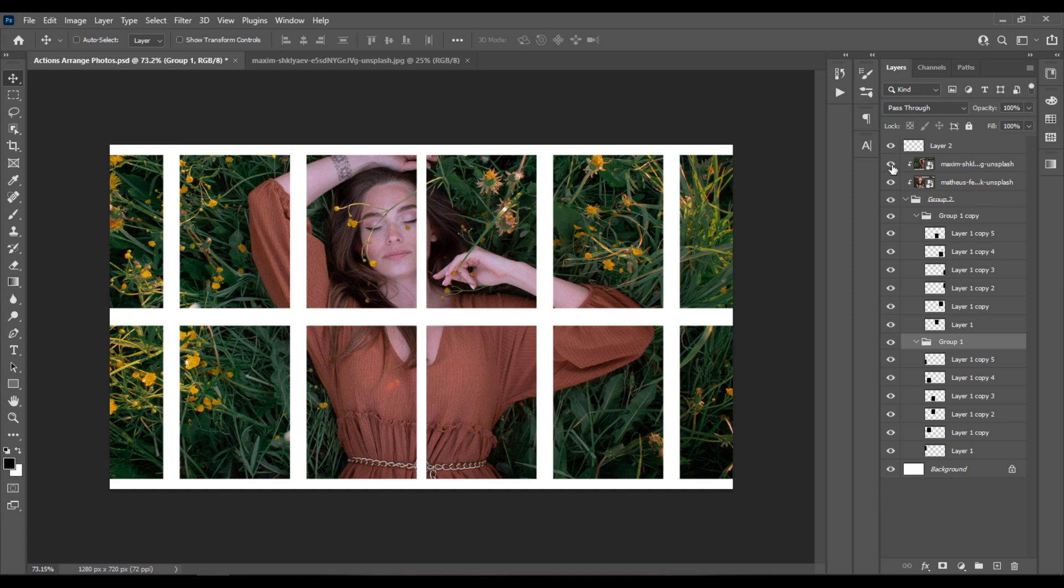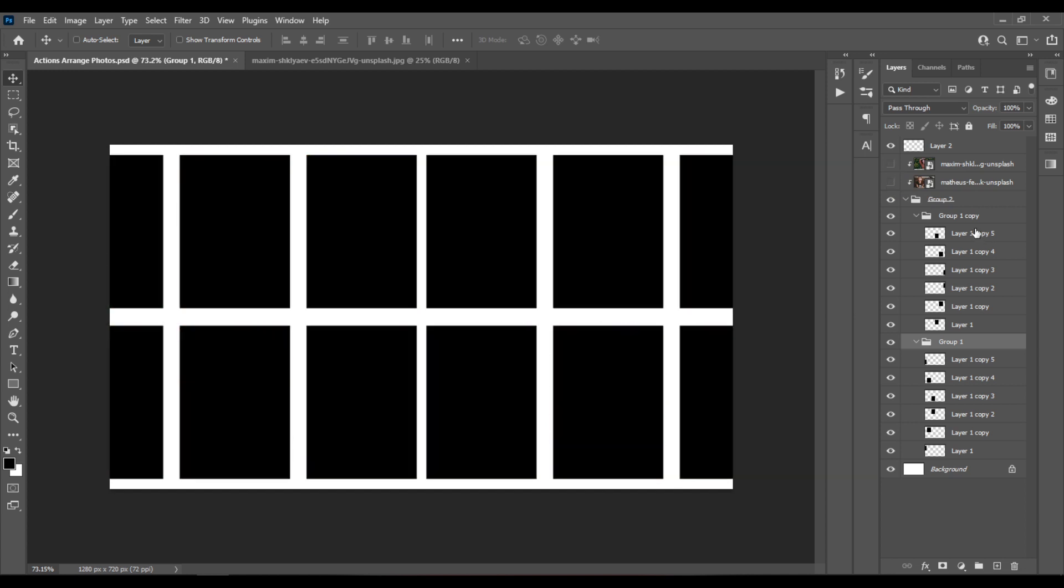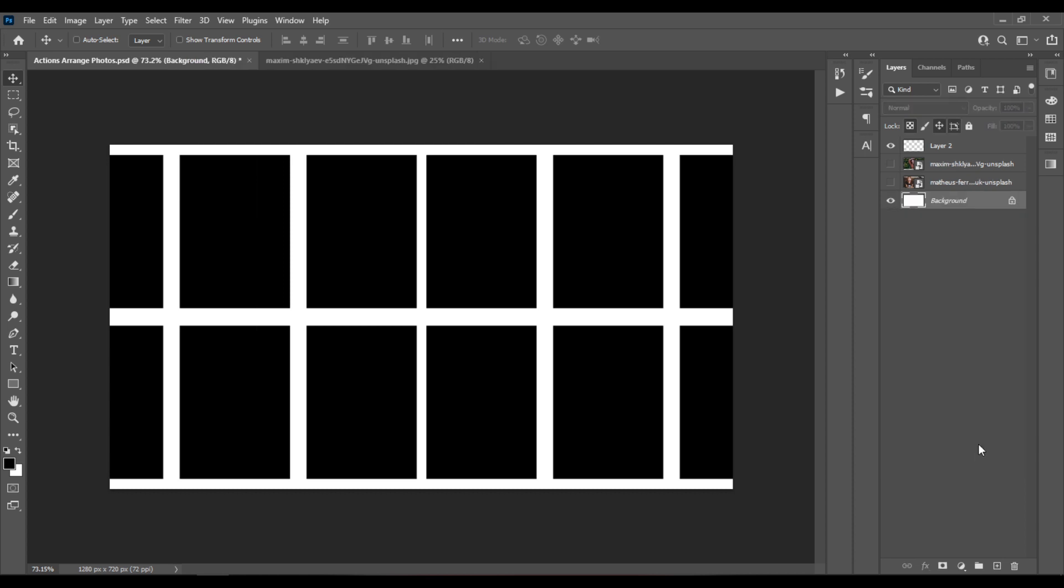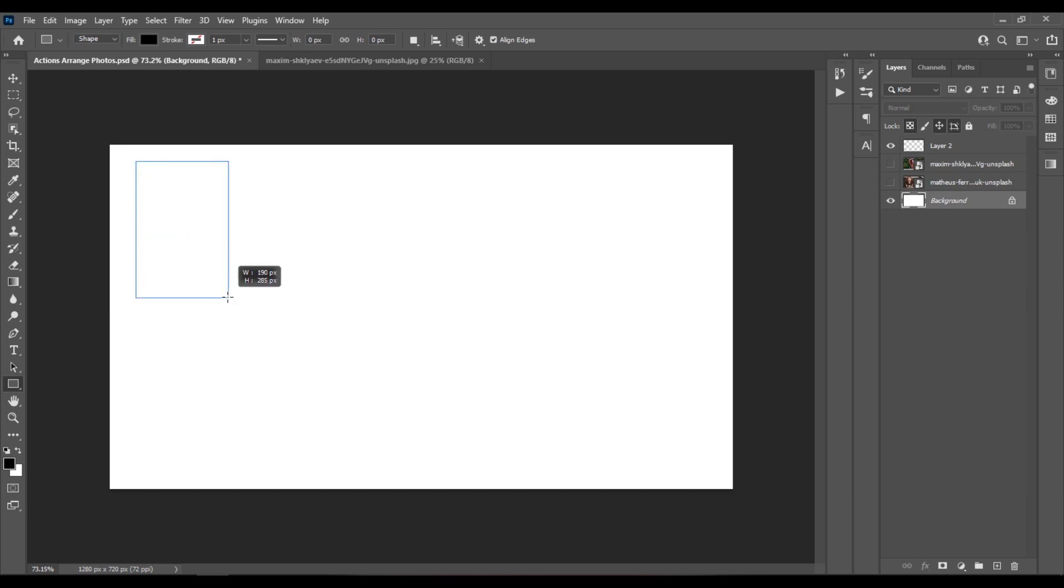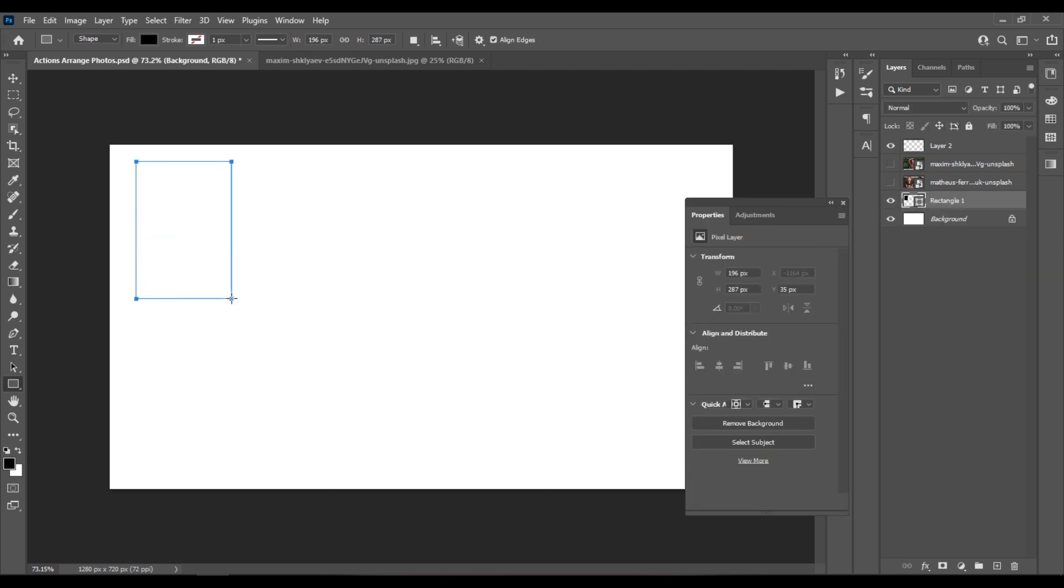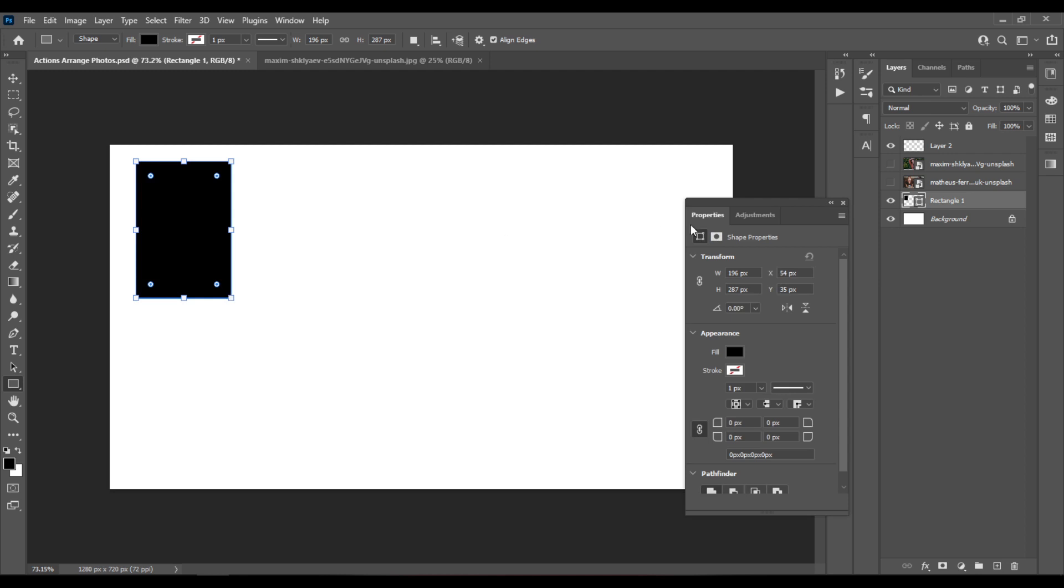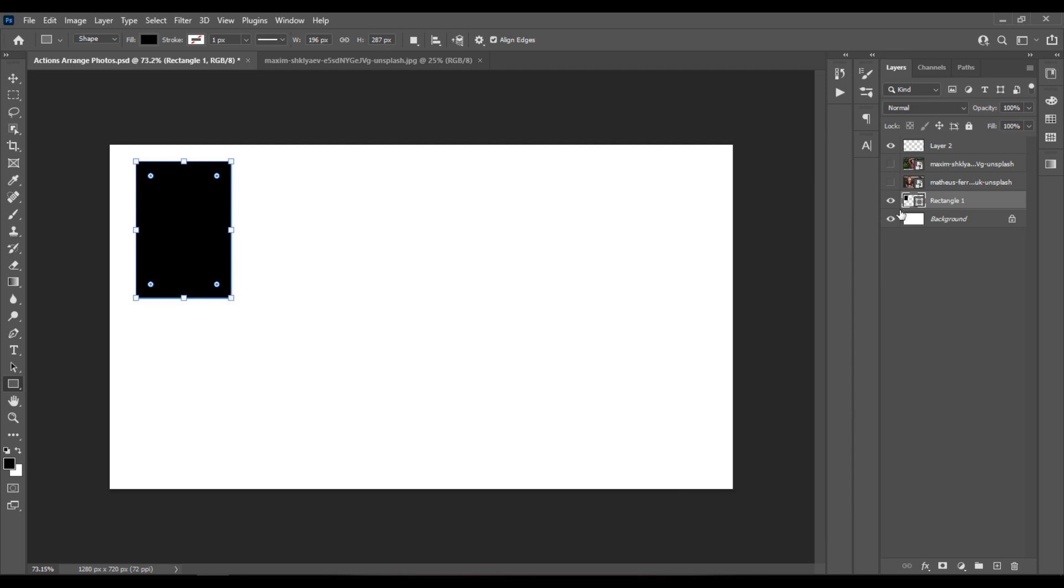So let me delete those rectangles. And I'll create a new one, select the rectangle tool, create a new rectangle, and I'll select my background layer.